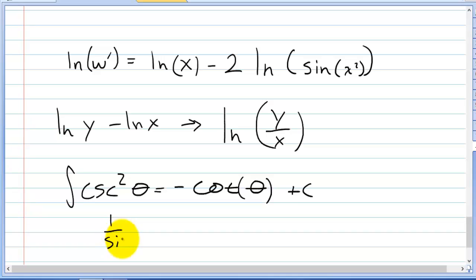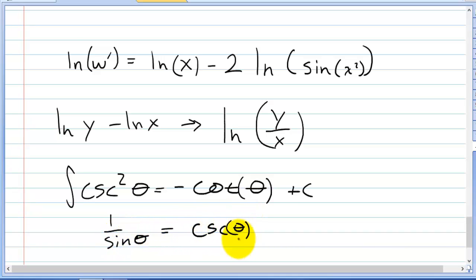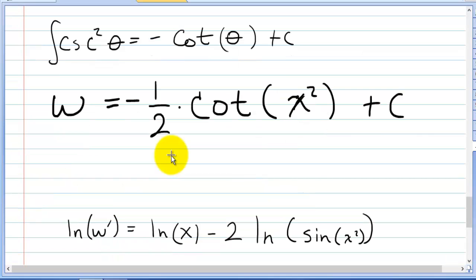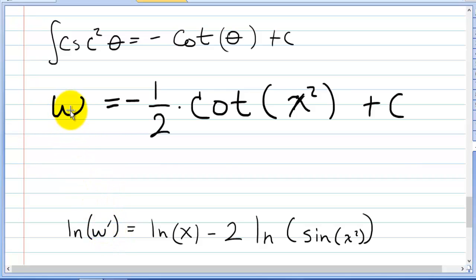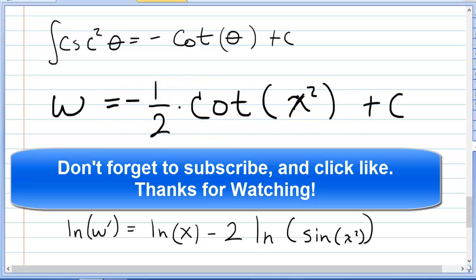Also useful: 1 over sine theta equals cosecant theta. I hope that made sense and helped you out. Solving for w gives w equal to negative one half cotangent of x squared plus C. Good luck in your classes.